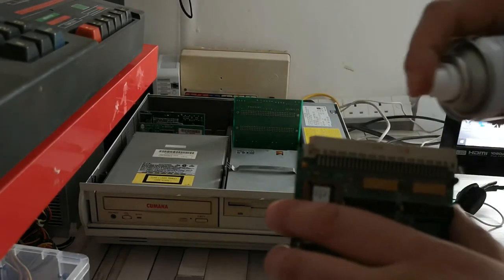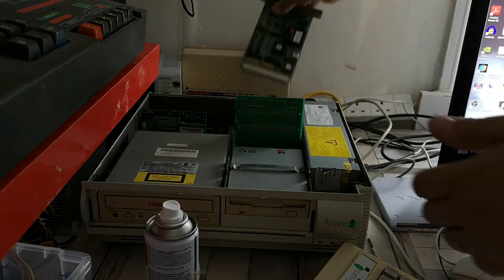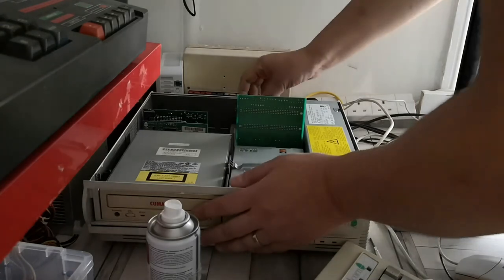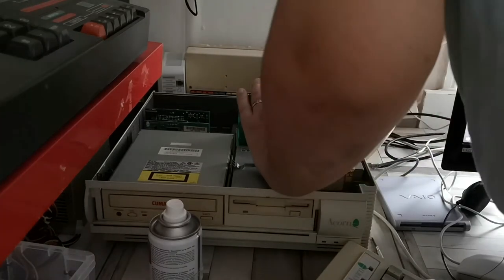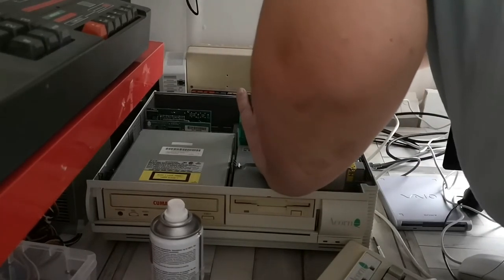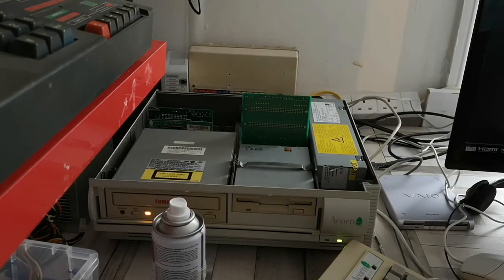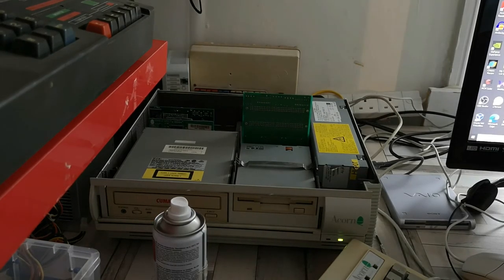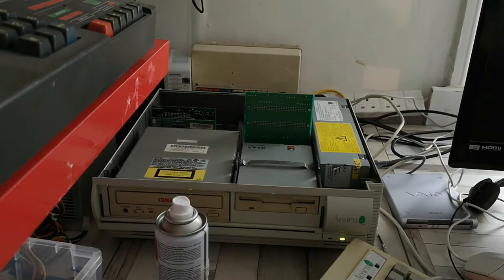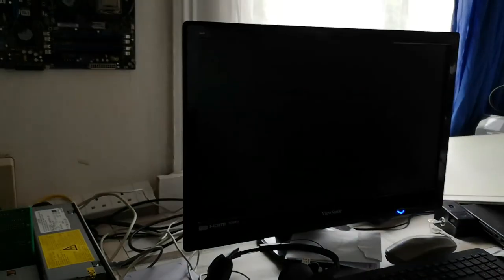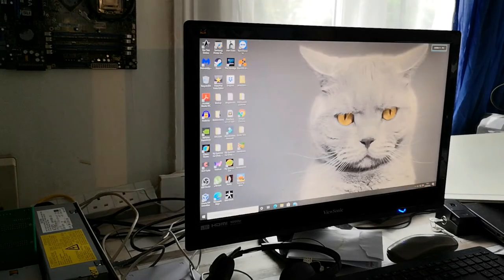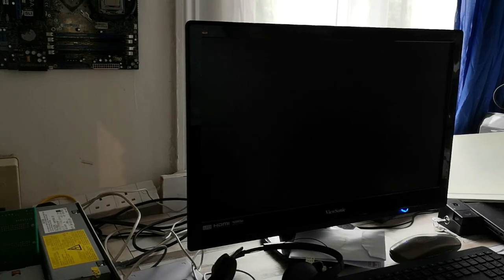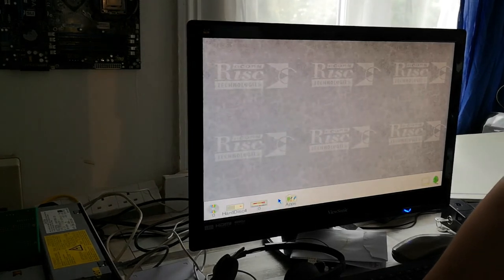We're going to pop in the podule, but before we do that, I'm going to do a little bit of switch contact cleaner onto the pins. Lower the podule into the machine, and into there. There we go, and power it on. There she goes, she's booting up. She'll be coming to the RISC OS desktop shortly. There you go.